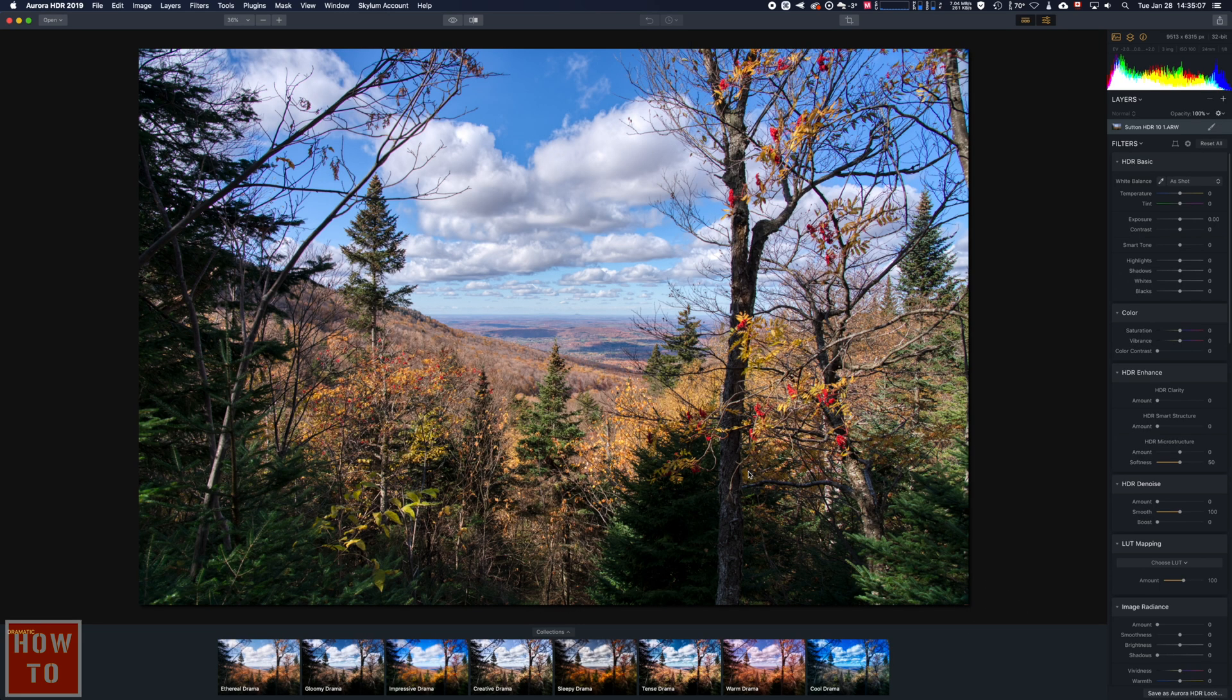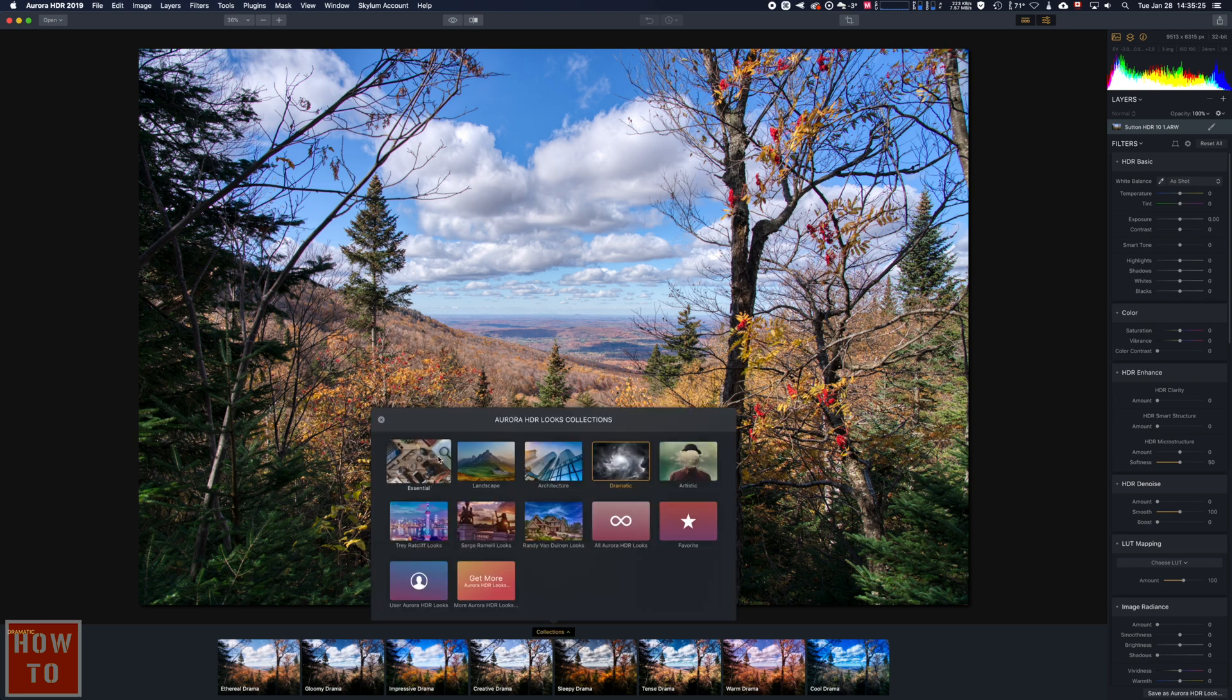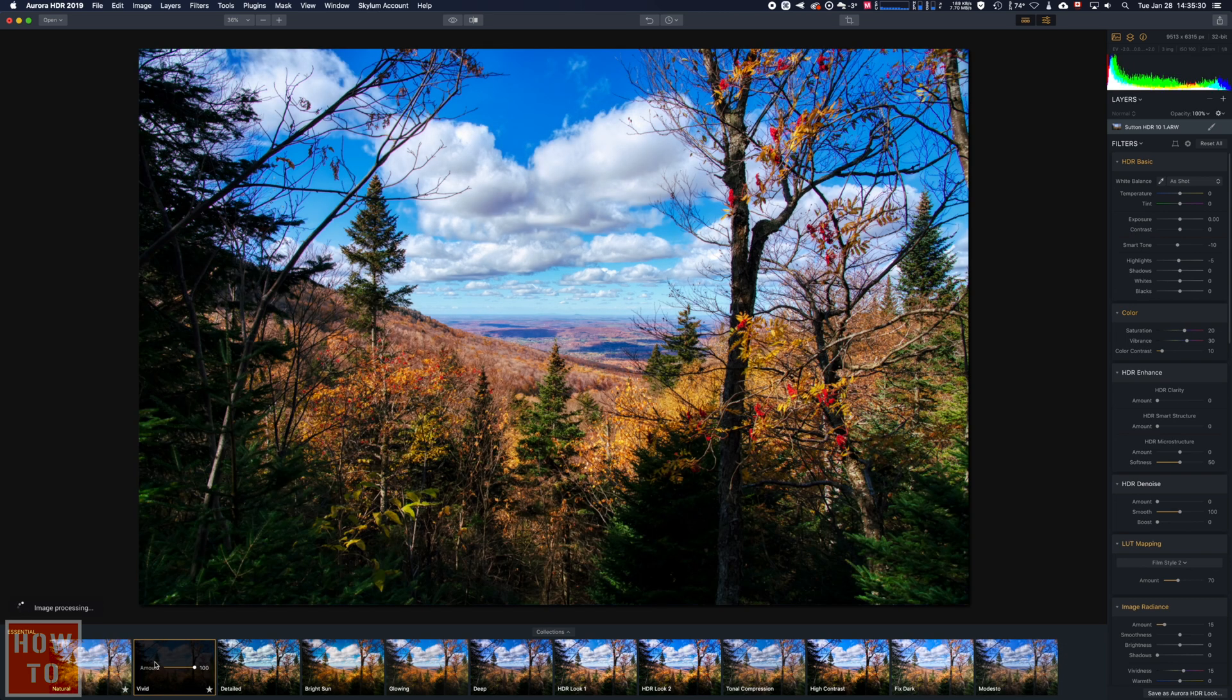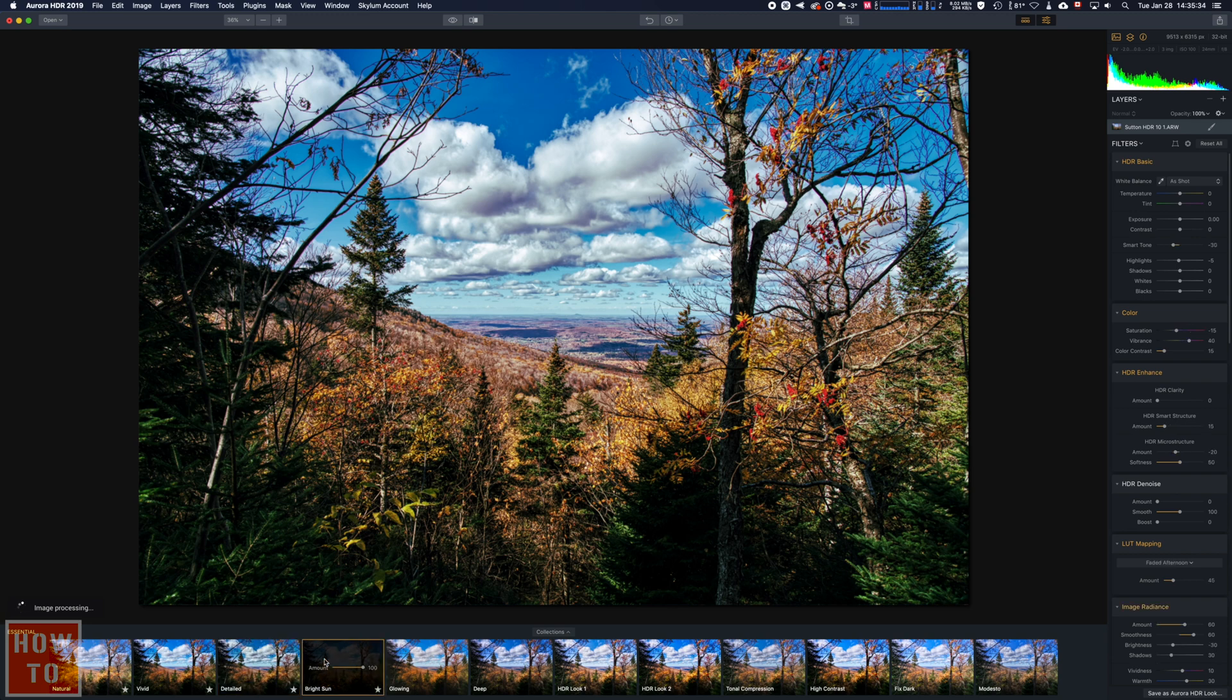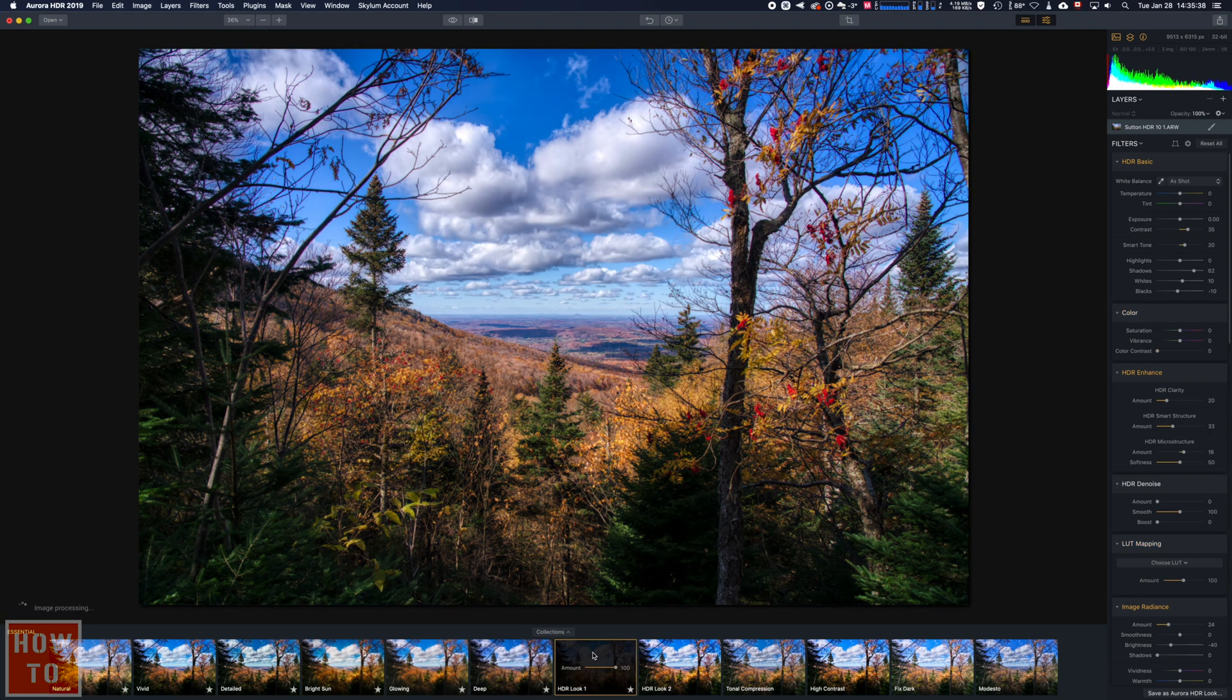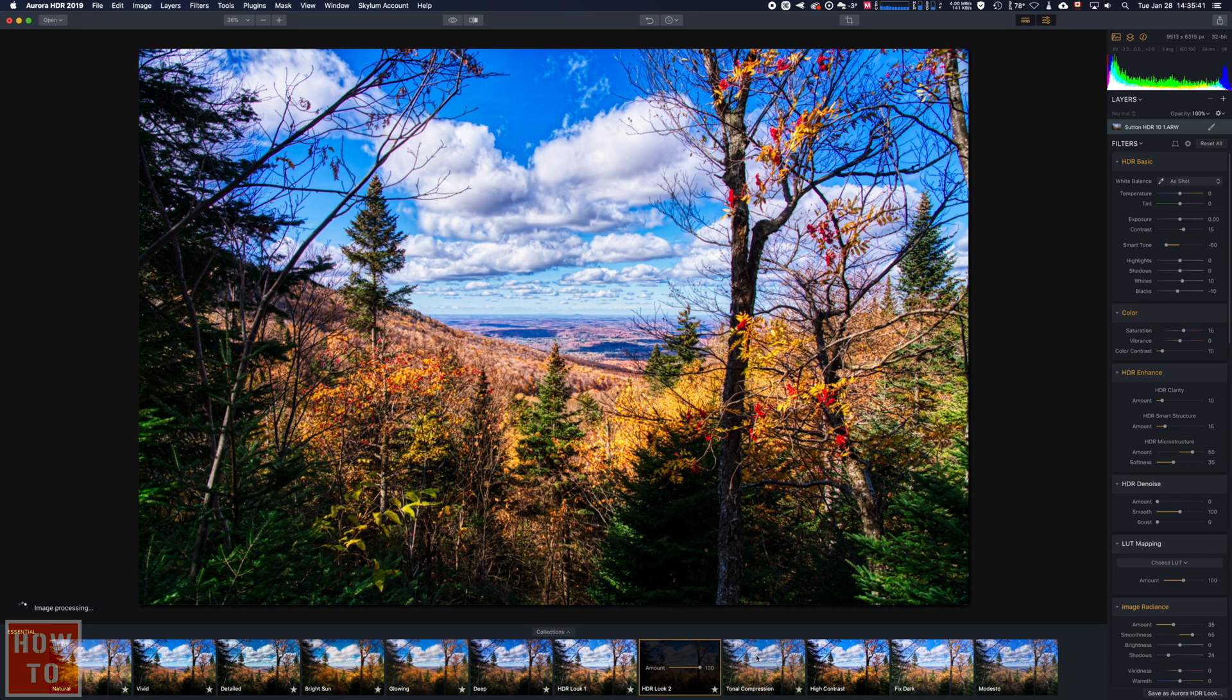Right here, Aurora already combined my three pictures. I've got this result, and underneath that, like in Luminar 4, we've got some presets. Let's say I'm going to go in the essentials. We've got the natural look, the vivid look, the detail look, the bright sun look, the glowing, deep HDR look, HDR look two, tonal compression.